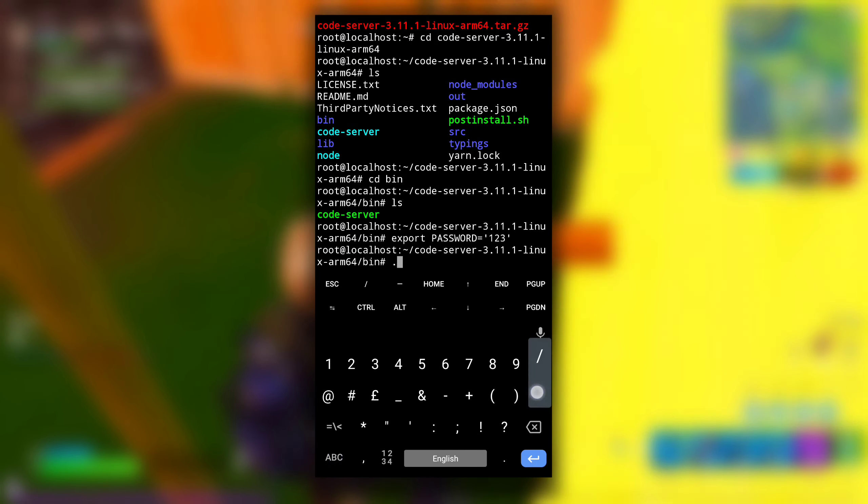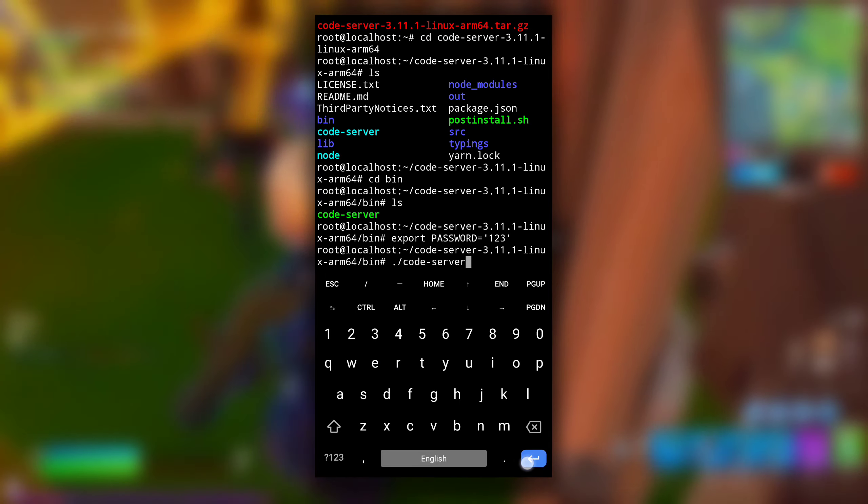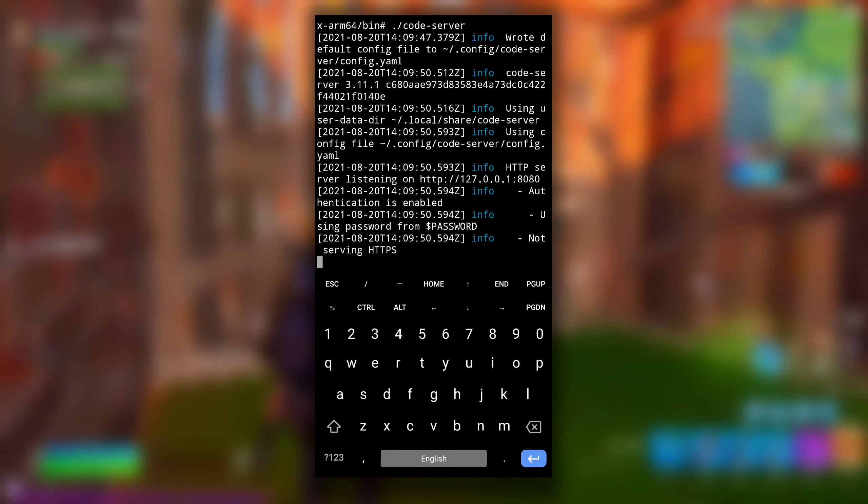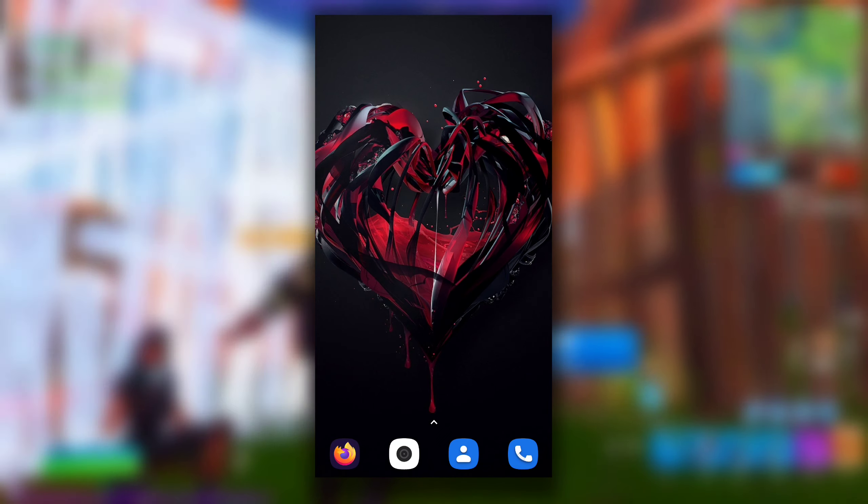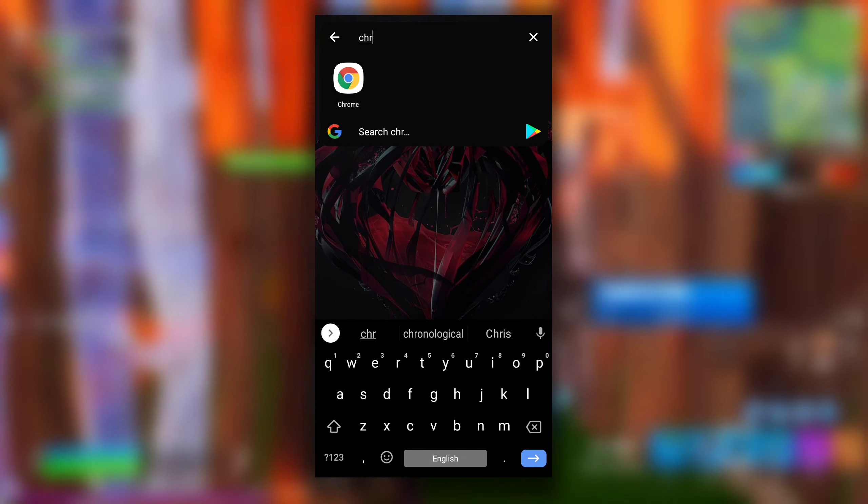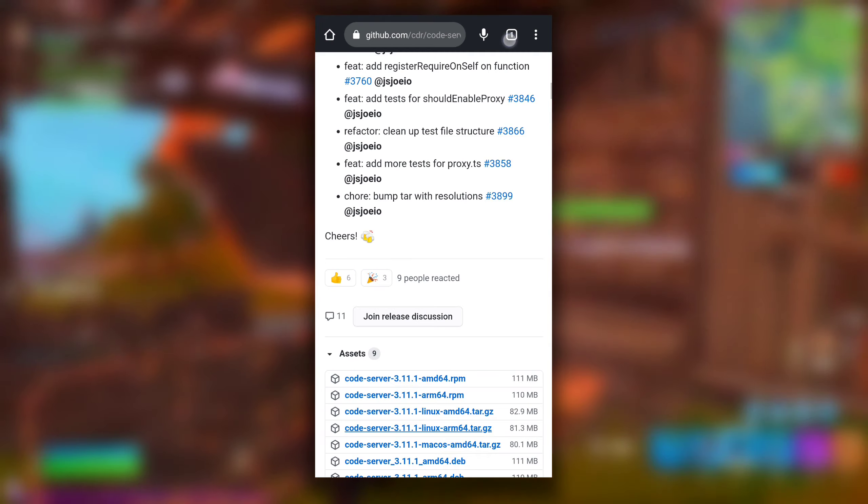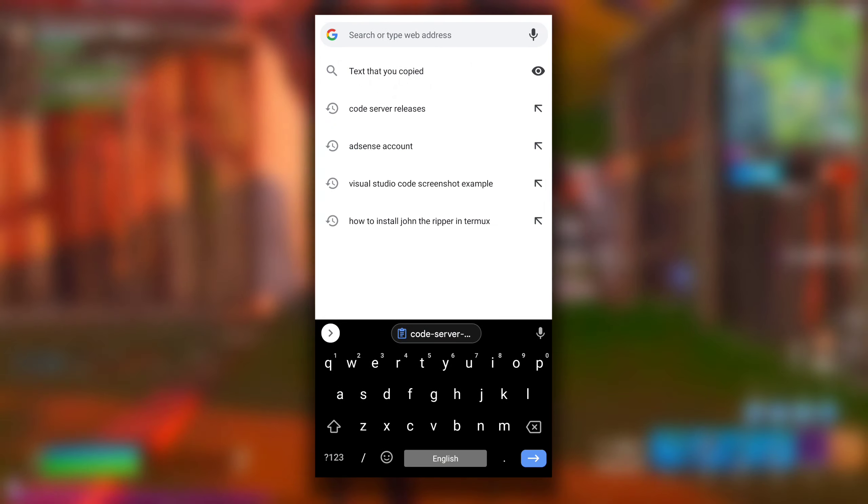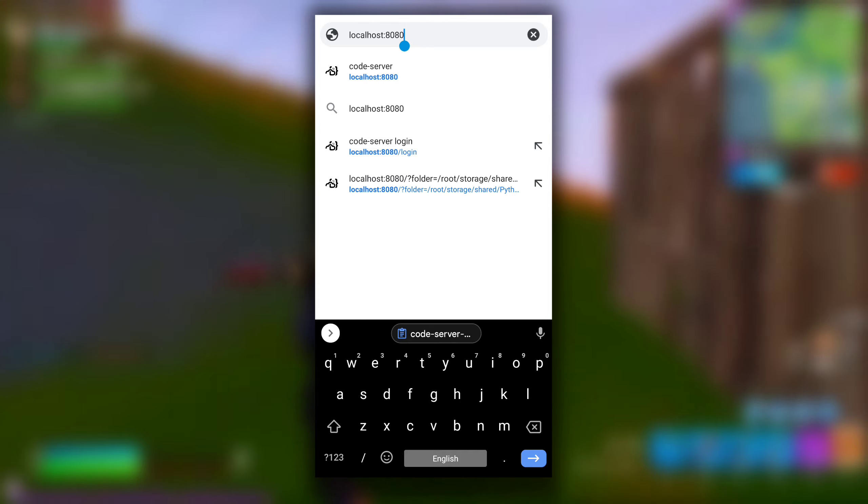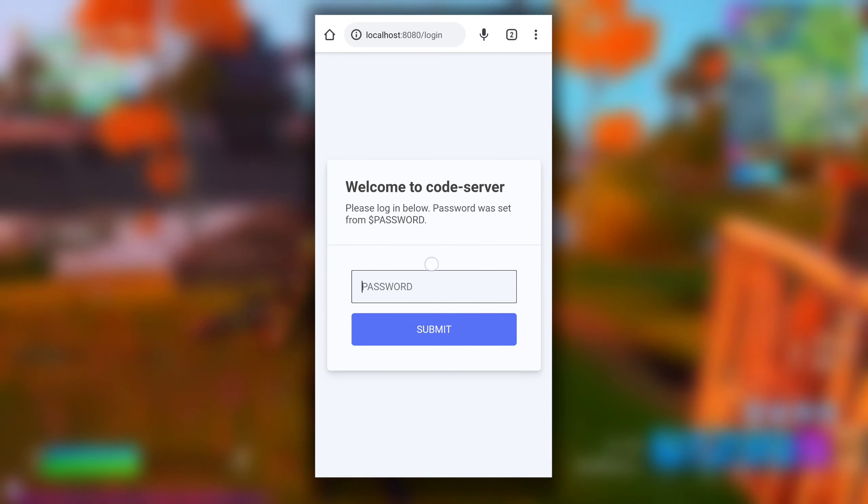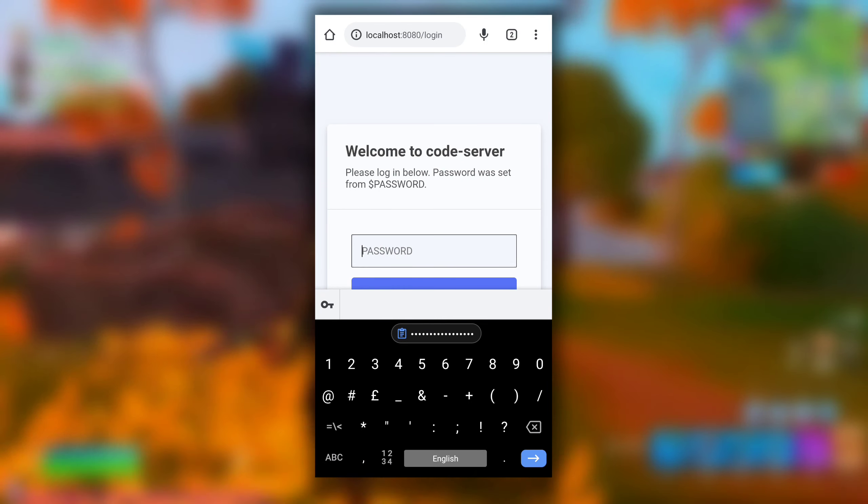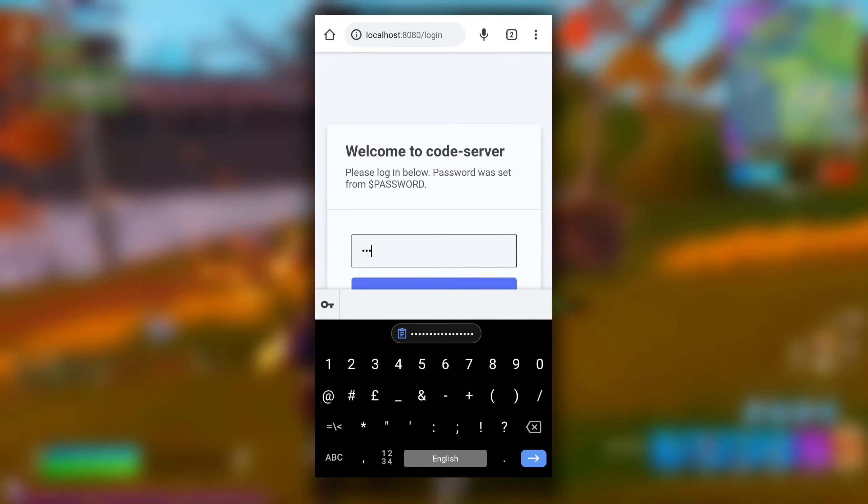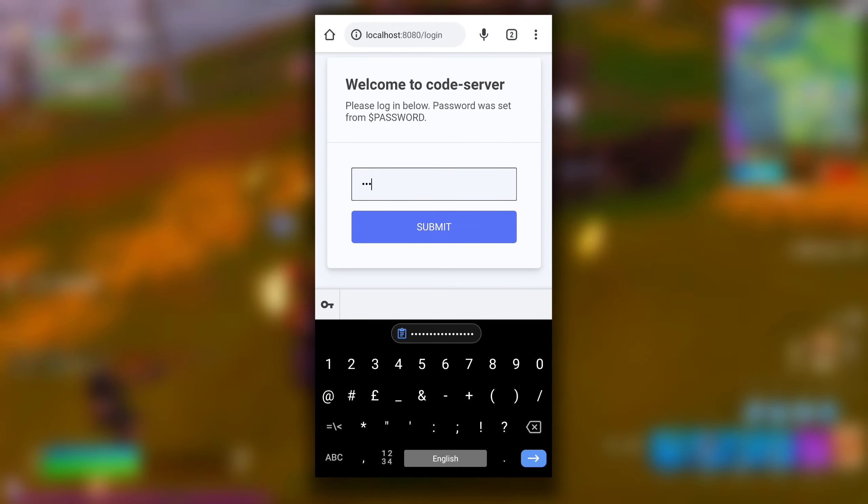After that, type ./code-server to launch our VS Code. Now again open your browser and visit localhost:8080 to use your VS Code. You will be displayed with this login page. Enter the password you specified earlier. For me it is 123 and click on submit.